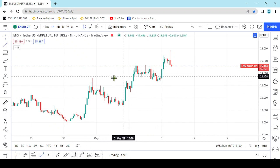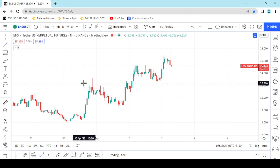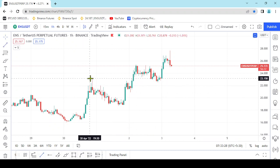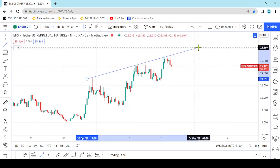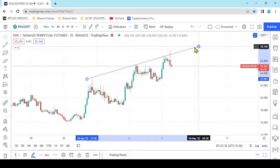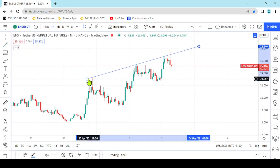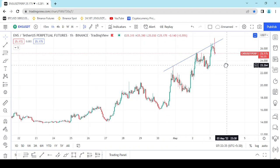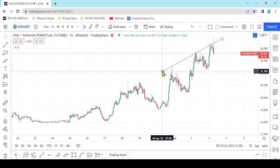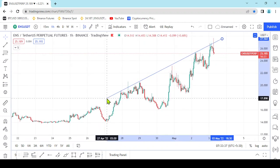I'll tell you what you're doing. This is the trendline. I'll tell you how to extend this trendline.